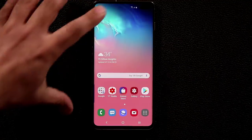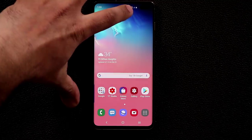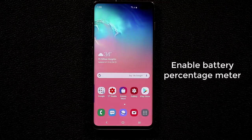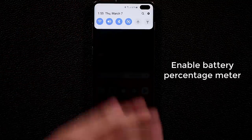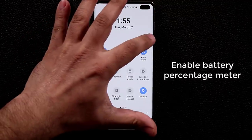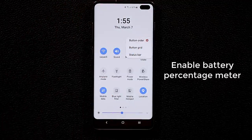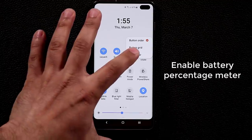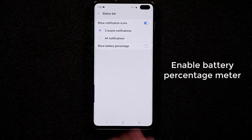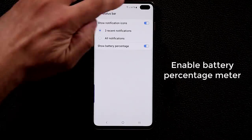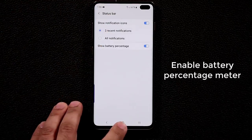Next tip: you can see the battery icon at the top but there's no percentage meter. Swipe down the notification panel, tap the three-dot button, go to Status Bar, and enable Show Battery Percentage. Now it shows the exact percentage — much better than just the icon.